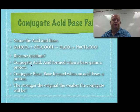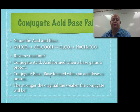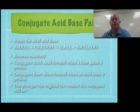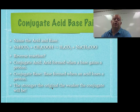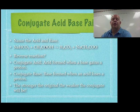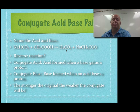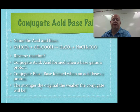The definition: conjugate acid is the acid form when a base gains a proton; conjugate base is the base form when an acid loses a proton. The stronger the original acid, the weaker its conjugate base will be. Acetic acid is a weak acid, so its conjugate base isn't very powerful. Sodium hydrogen carbonate is a very weak base, so its conjugate acid — carbonic acid — would be much stronger.